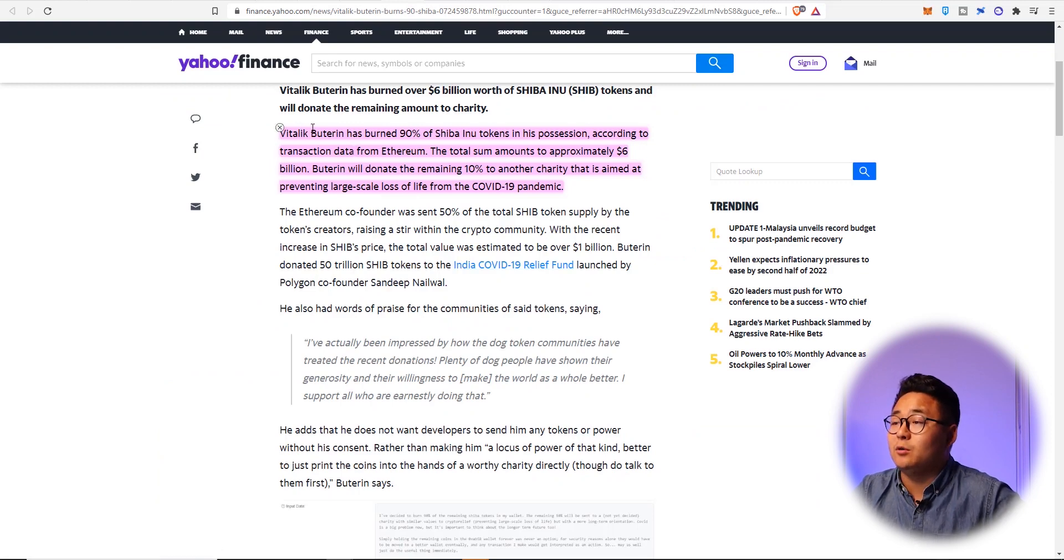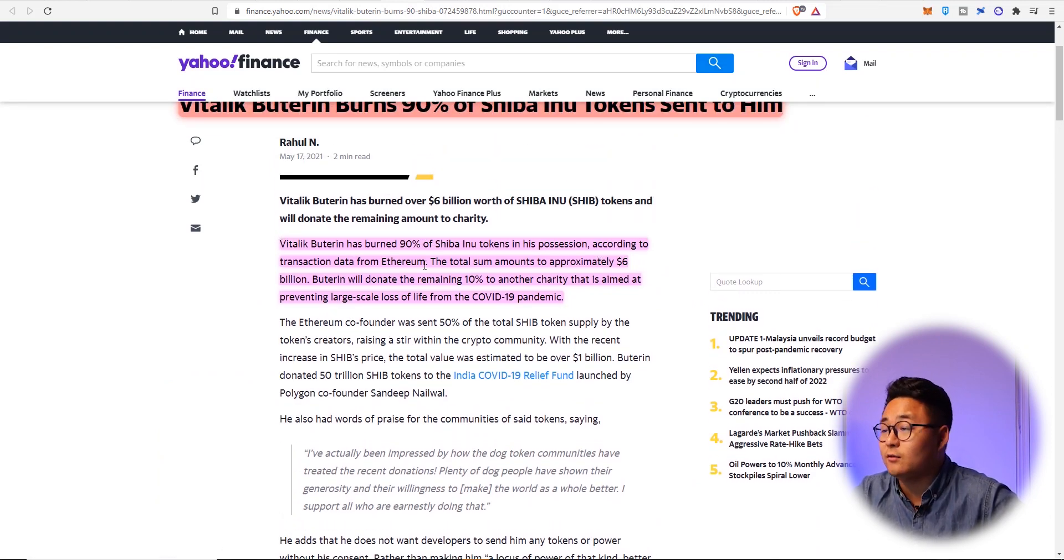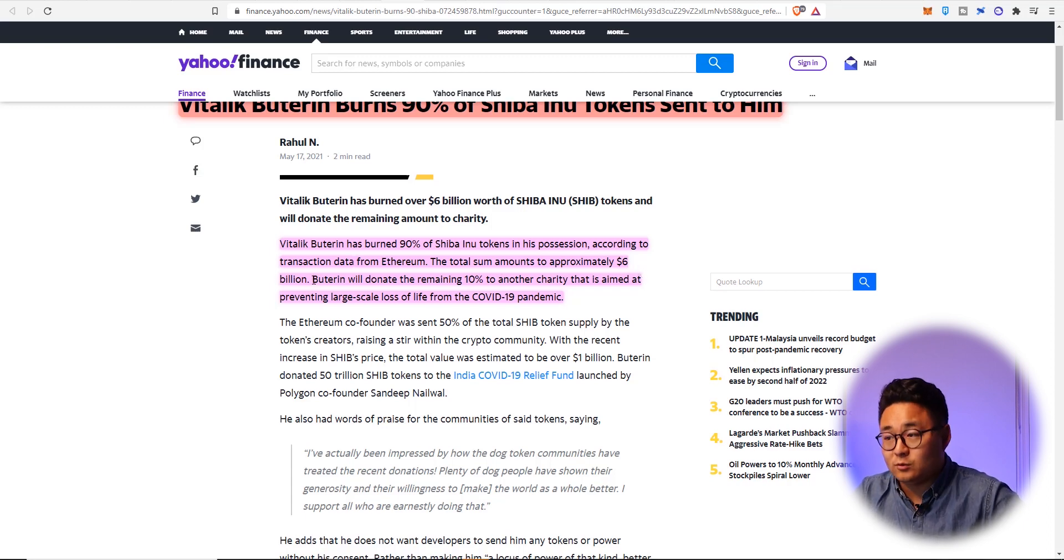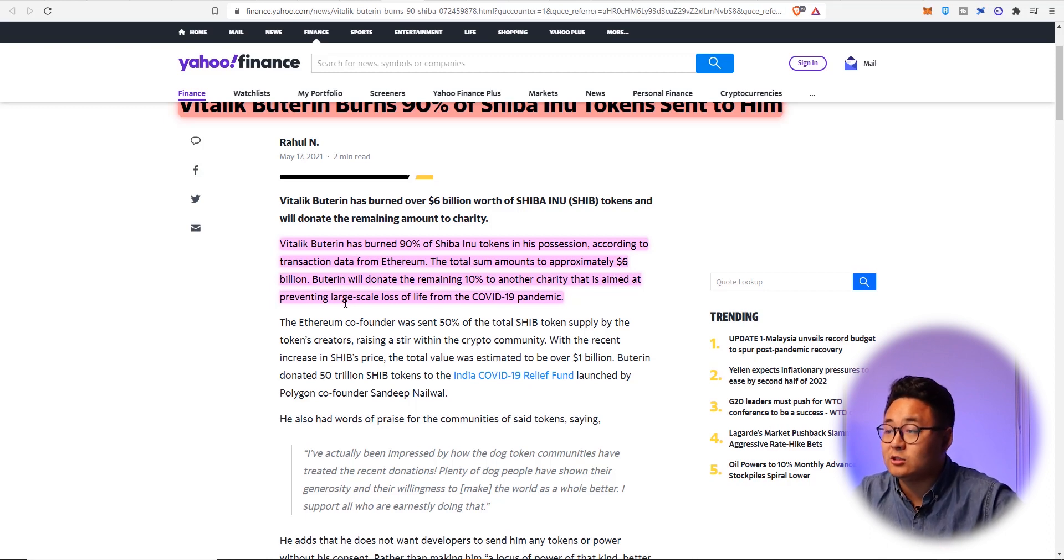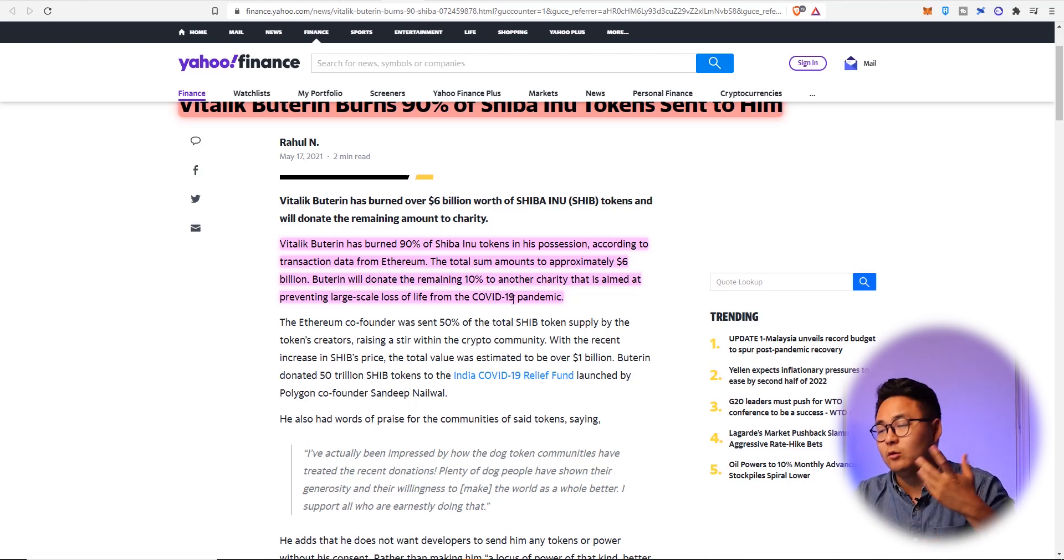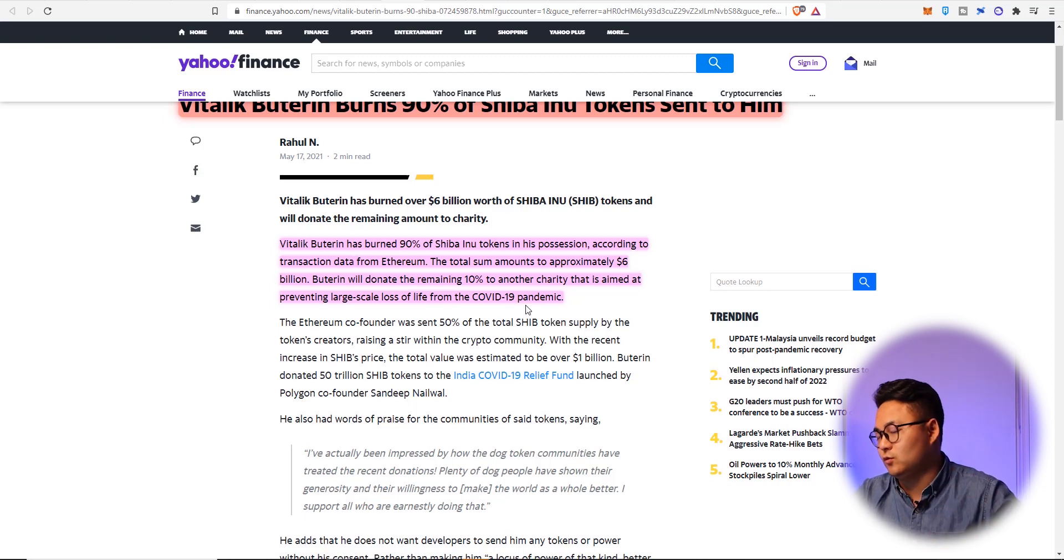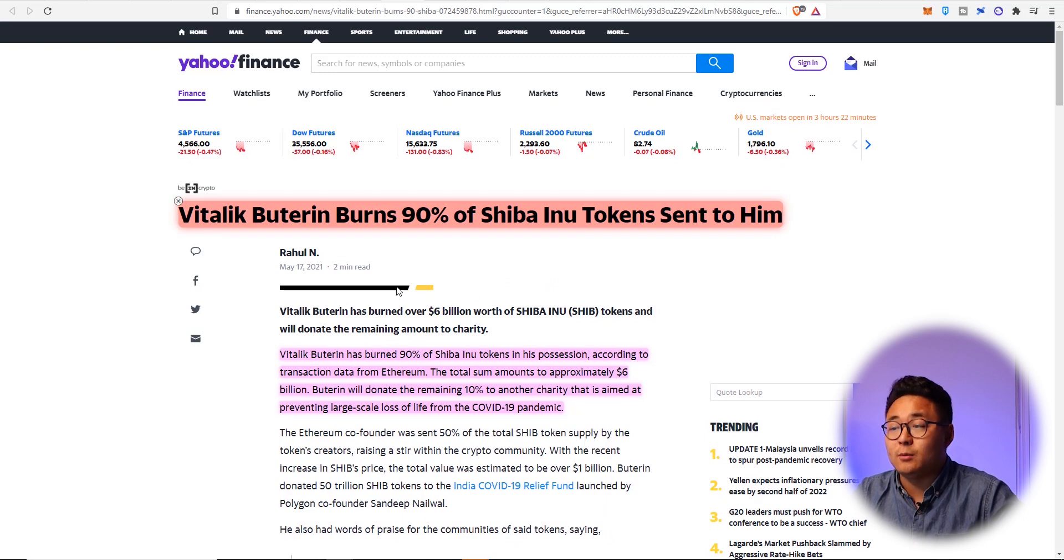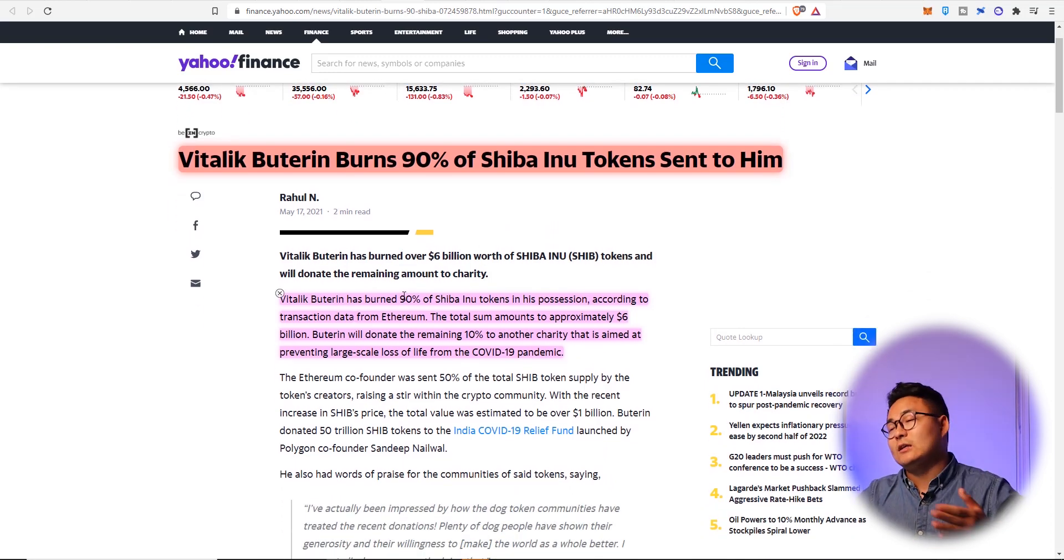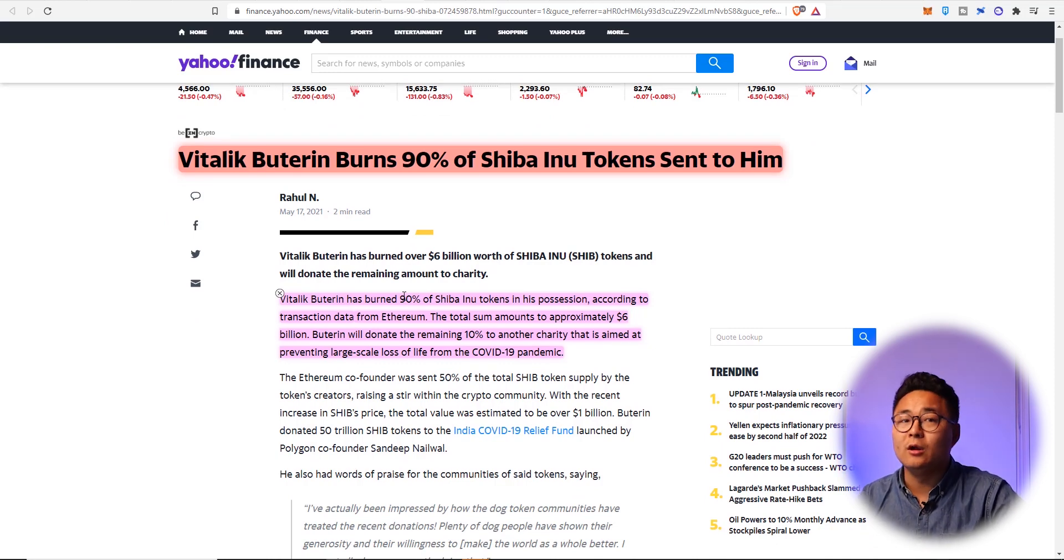So Vitalik Buterin has burned 90% of Shiba Inu tokens in his possessions, according to transaction data from Ethereum. The total sum amounts of approximately $6 billion worth. Buterin will donate the remaining 10% to another charity that is aimed at preventing large-scale loss of life from the COVID-19 pandemic. And I'm pretty sure that was donated to large parts of India. So that was actually extremely helpful.